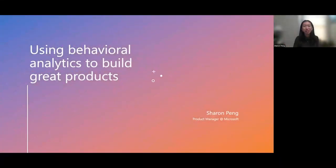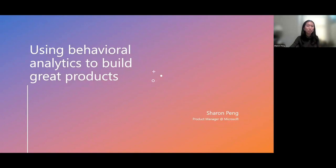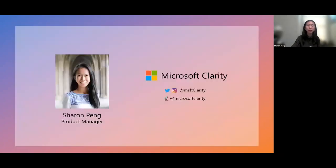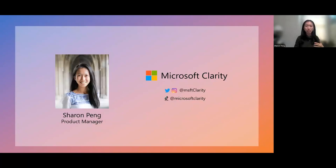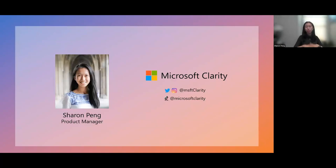Hey everyone, my name is Sharon, and I'm here today to talk behavioral analytics, what it is, why it's important, and how you should be using it to build really great products. A little about me first. I've been a product manager at Microsoft for almost four years, working in the metrics and latency spaces. I'm currently a PM on the Insights team at Microsoft Clarity, which I'll be getting into a little more later today.